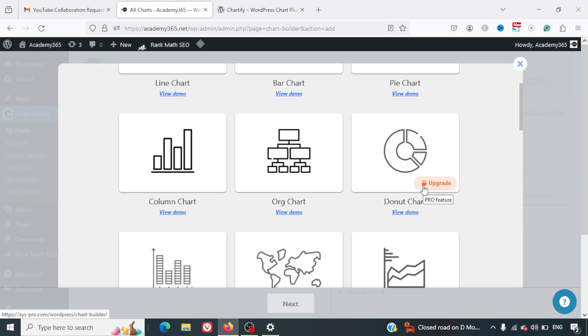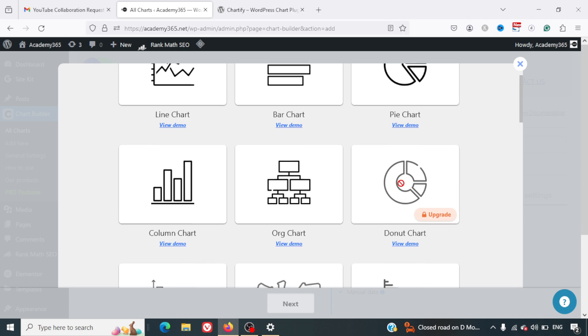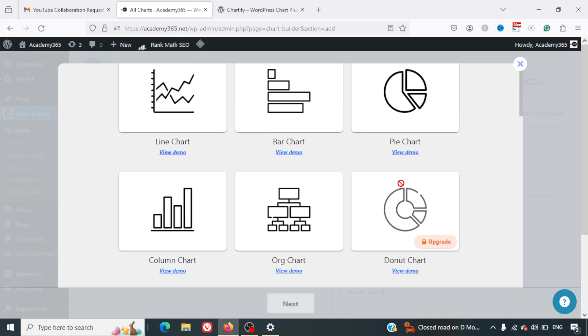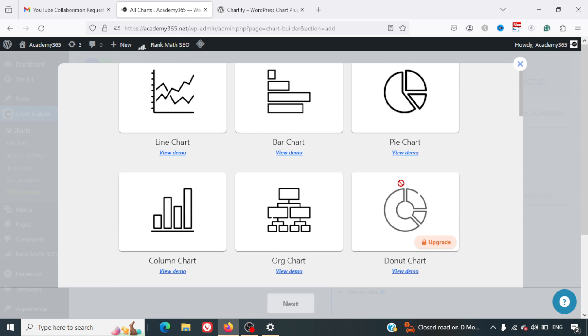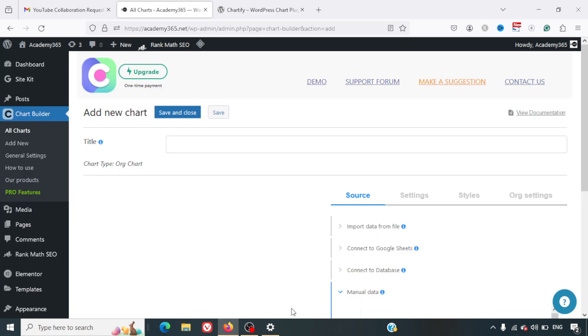I also have one of the videos which talks about how you can create a donut chart, and that is also in the description. You can go through that video as well. In this case, we'll specifically be talking about the org chart, so I'll just select the org chart here and then click on Next.